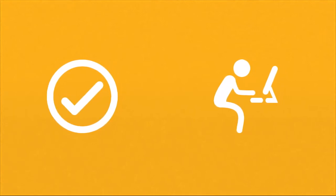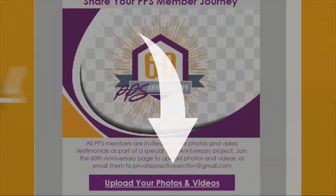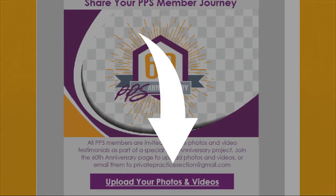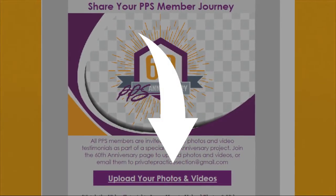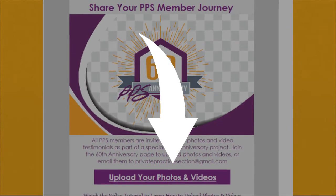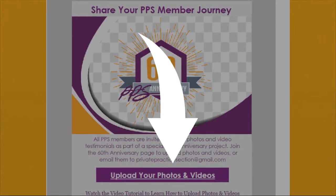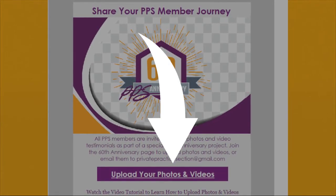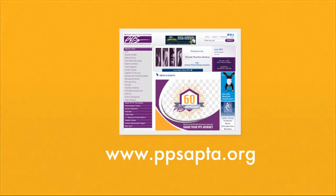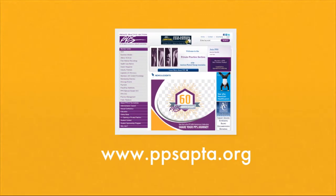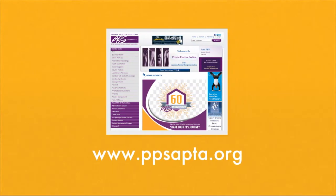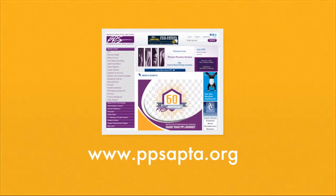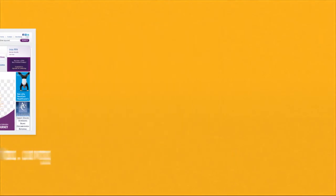Now, let's move on to desktop computer users. First, open the email you received about the 60th Anniversary. It should look something like this. Click on the purple box that says Upload Your Photos and Videos. Or, are you navigating from the PPS website? See that 60th Anniversary image? Click on that. A page should open that looks like this.